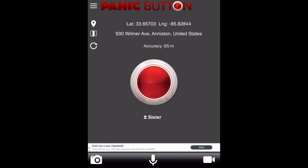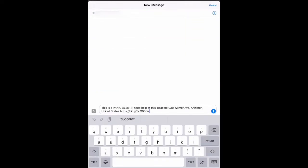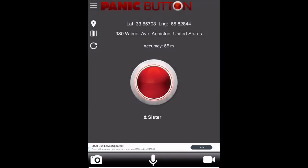However, the free version works just fine for what it needs to do. Just click on the red panic button and click send on the message section, and that person will receive your panic alert.